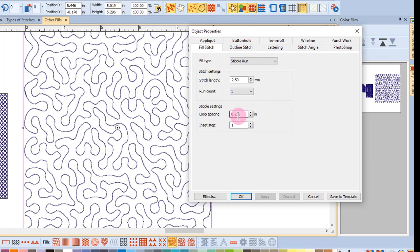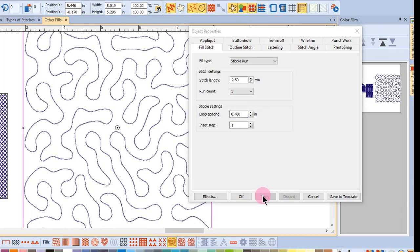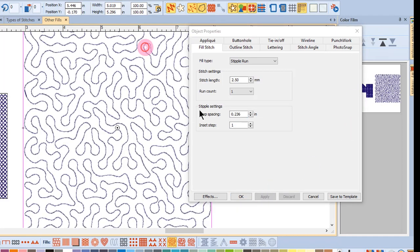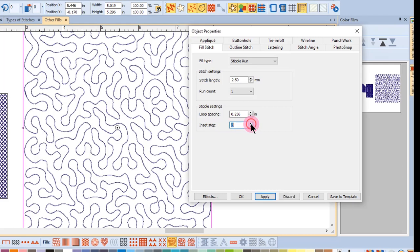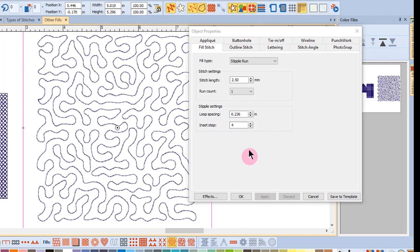The loop spacing is adjusted for a denser or more open stitch. And the inset step will offset the stippling from the object outline. To have more space between the stippling and the outline, enter a larger number.